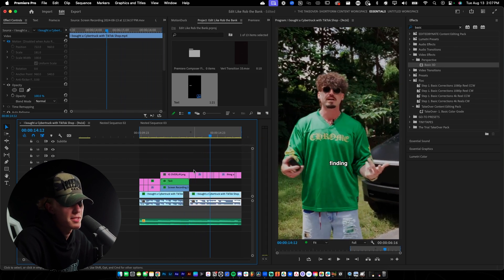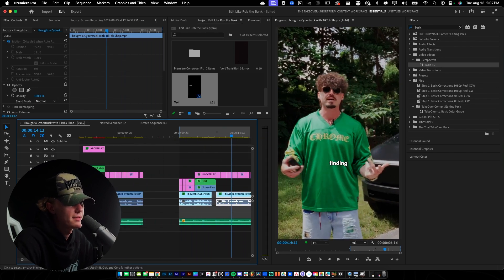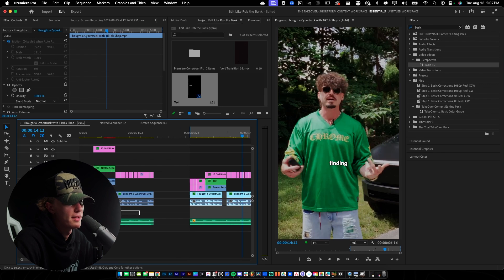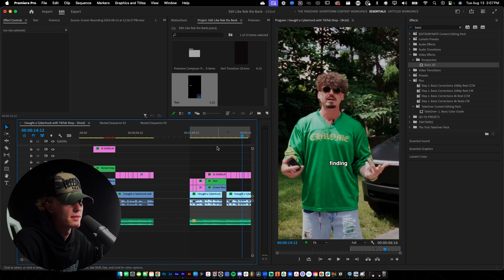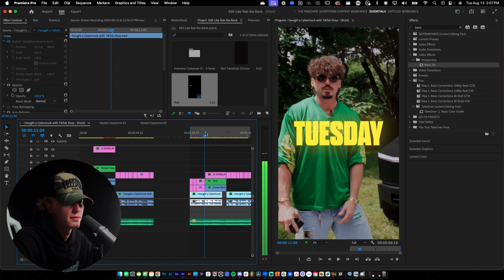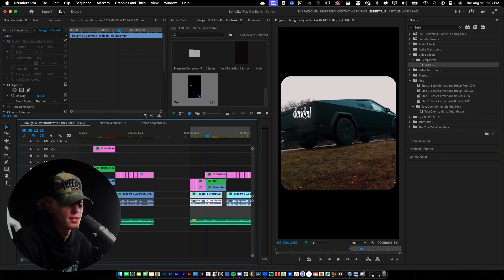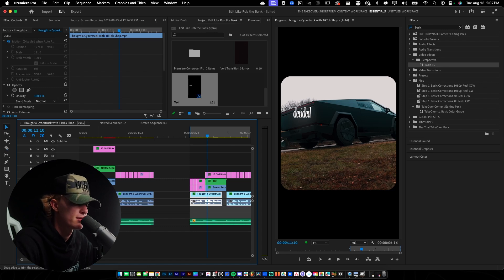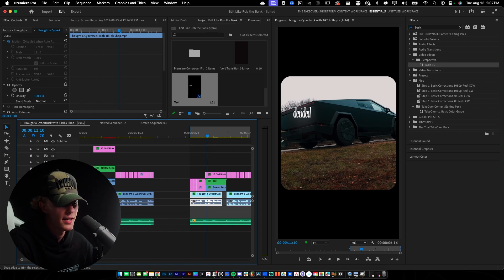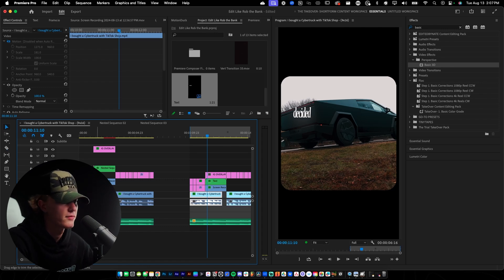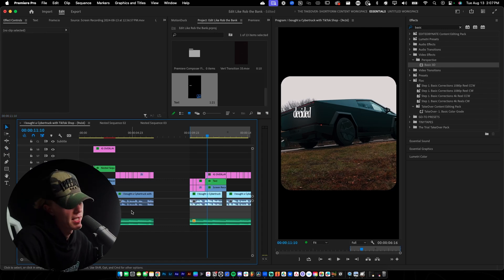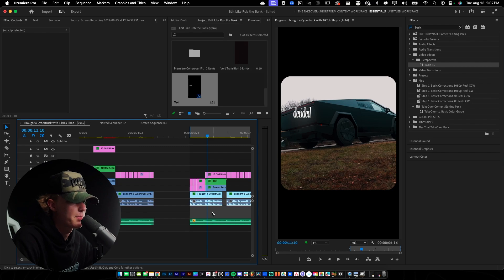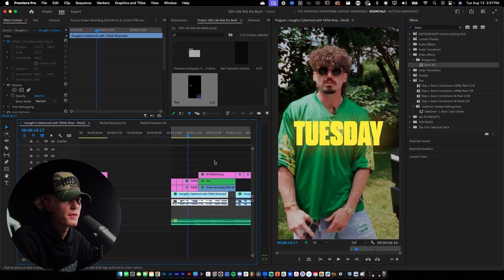What you can also do is populate the edit with sound effects — typewriter sound effects for each word that pops up, which is what I did in my edit. I'm not going to do that here because you should already know how to add sound effects, but I may add a tutorial for that.